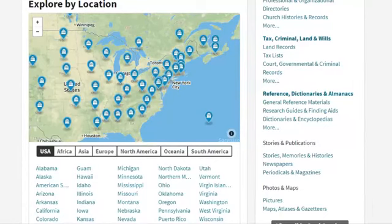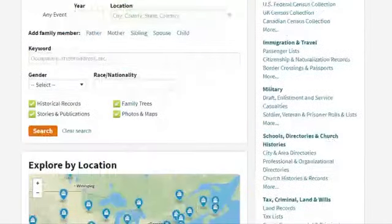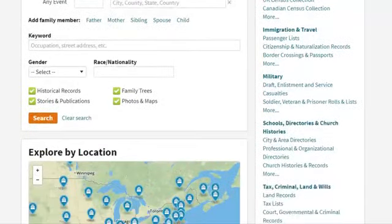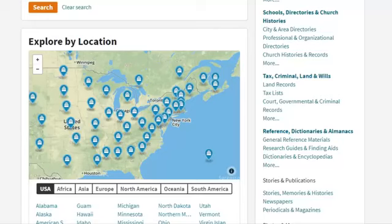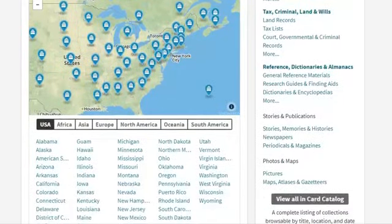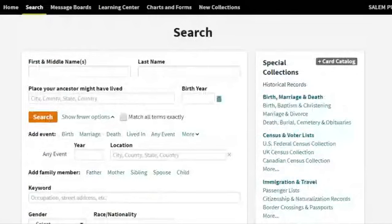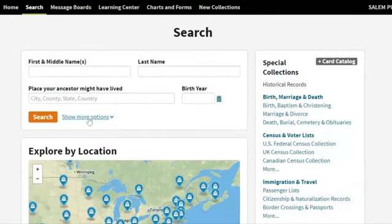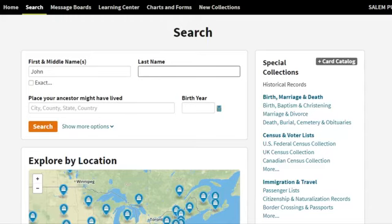Those are some great resources for searching. Also listed down the right side, it shows specific special collections you can click on — marriage certificates, birth information, census, church directories, taxes, reference, maps and photos — just a huge long list. There's a lot to dig into here, but I'm going to keep it fairly basic. So what I'm going to do is a basic search using a very generic name like John Smith.